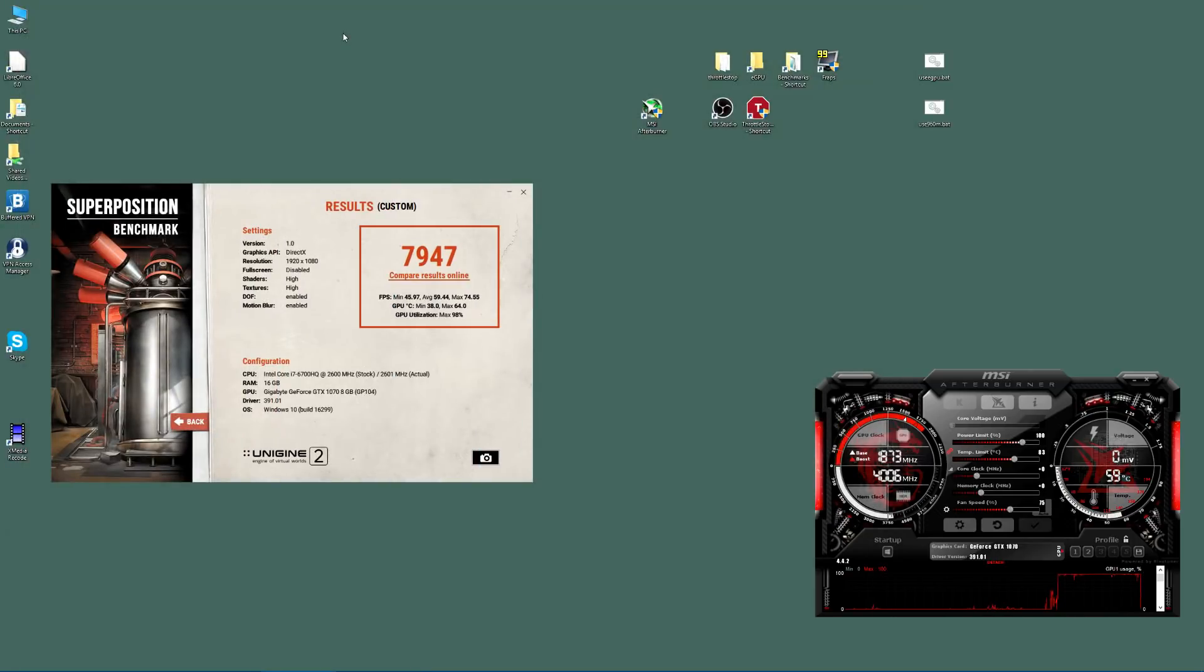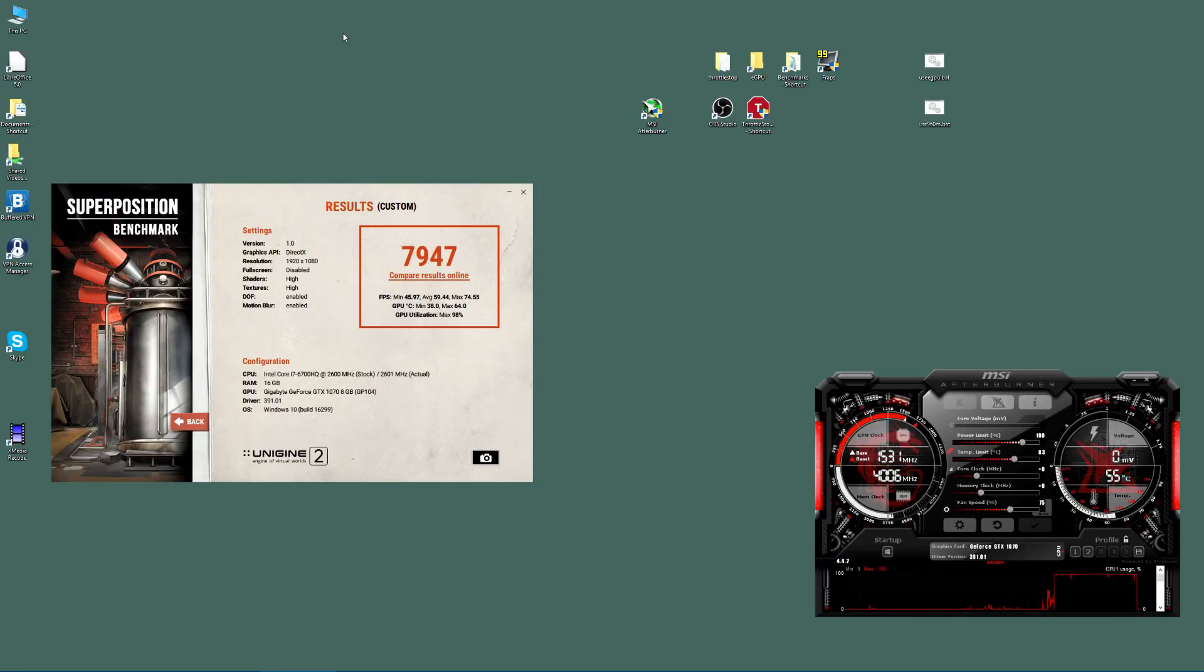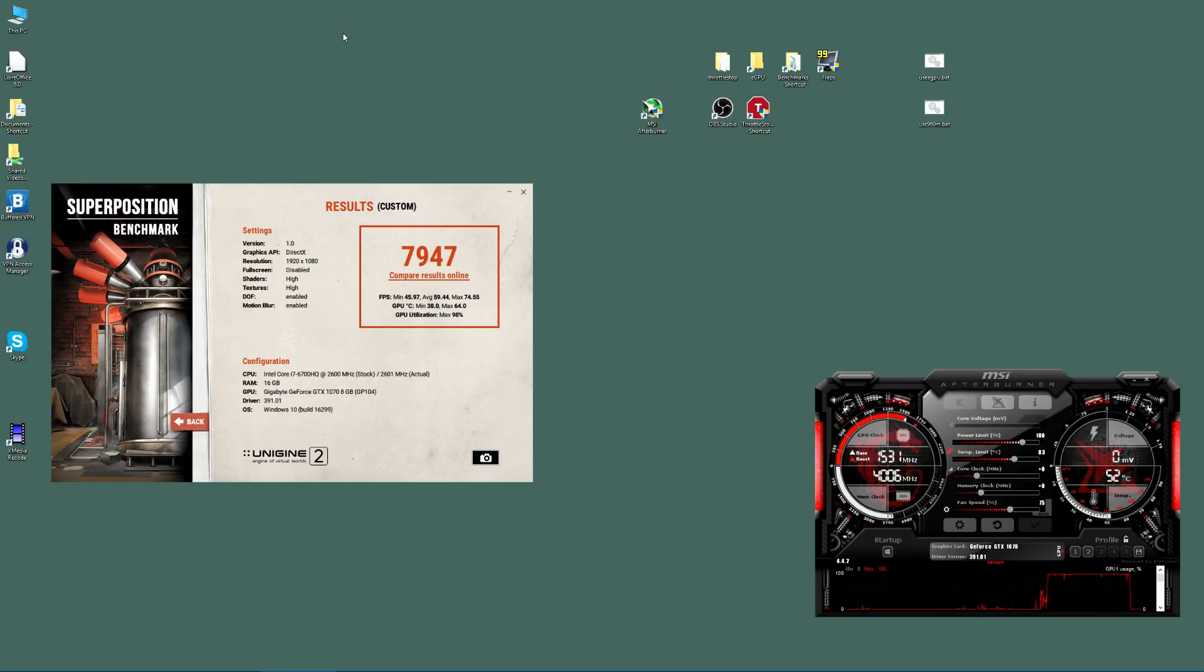Okay, so there are our results running with our stock settings. Just bear with me while I jot this down. We've got a minimum of 45.97, so 46. We've got a 59.54 average and 74.54 max.